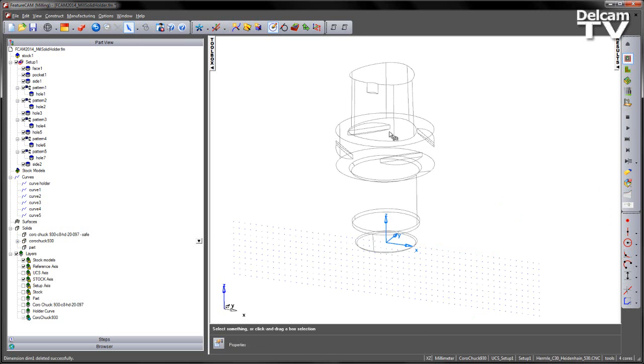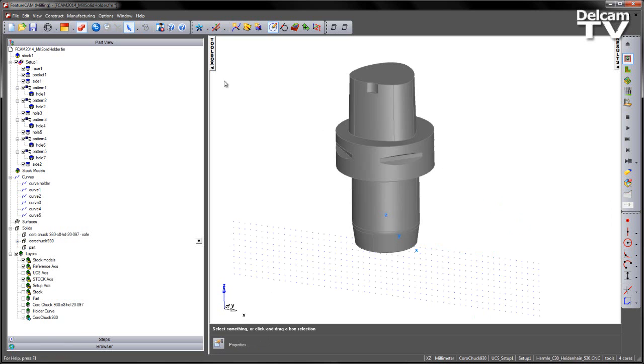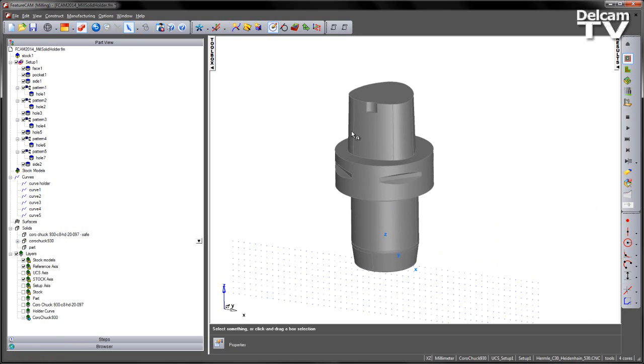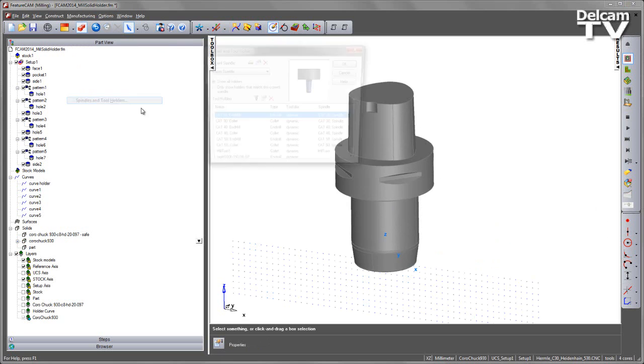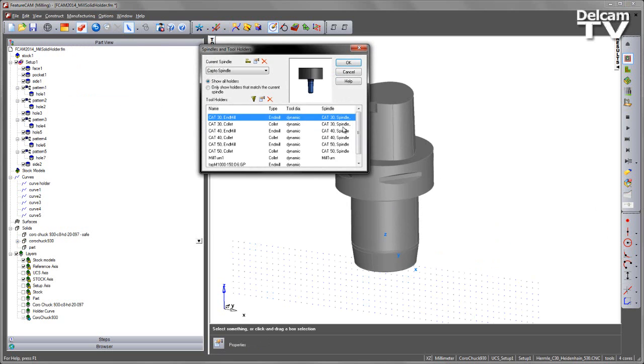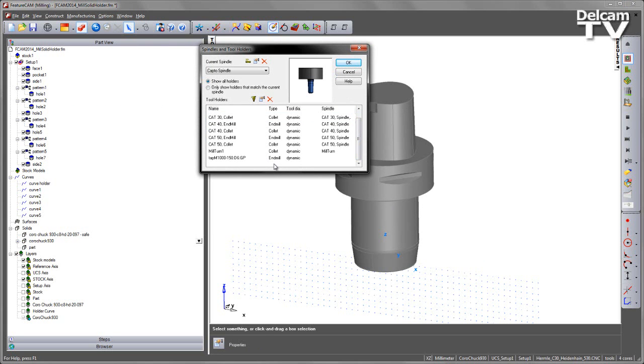Next what we want to do is we want to specify this holder or this solid as being a holder itself. So if I go to my manufacturing spindles and tool holders, in this case I want to create a new holder. I've already pre-created a spindle which is a capto spindle to take this capto mounting.